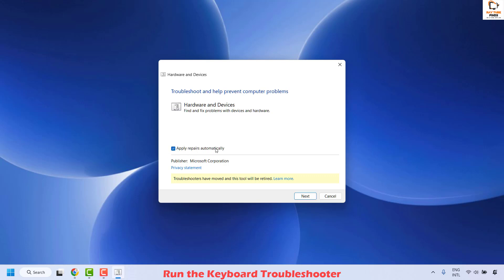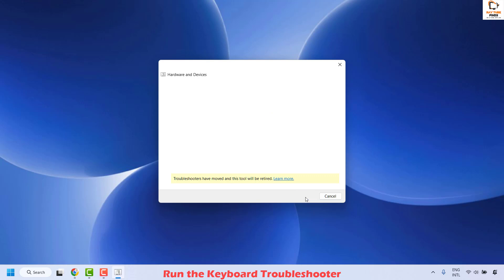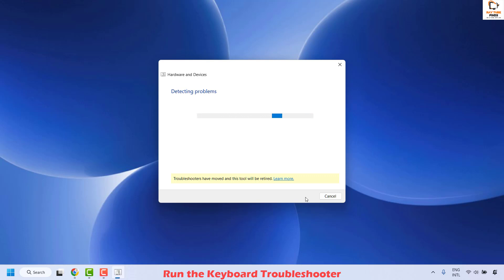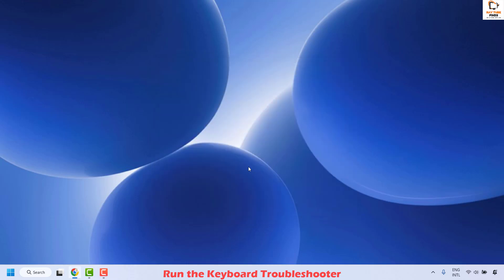Click on Advanced and make sure Apply Repairs Automatically is checked. Once this is done, follow the step-by-step instructions on the screen. This troubleshooter will try to detect the problem by itself, and if there are any issues related to the computer or any files related to your keyboard or external device, it will try to fix them automatically. Once this is done, close the window, restart your computer, and check if the issue has been resolved. If so, you don't need to try the next method.